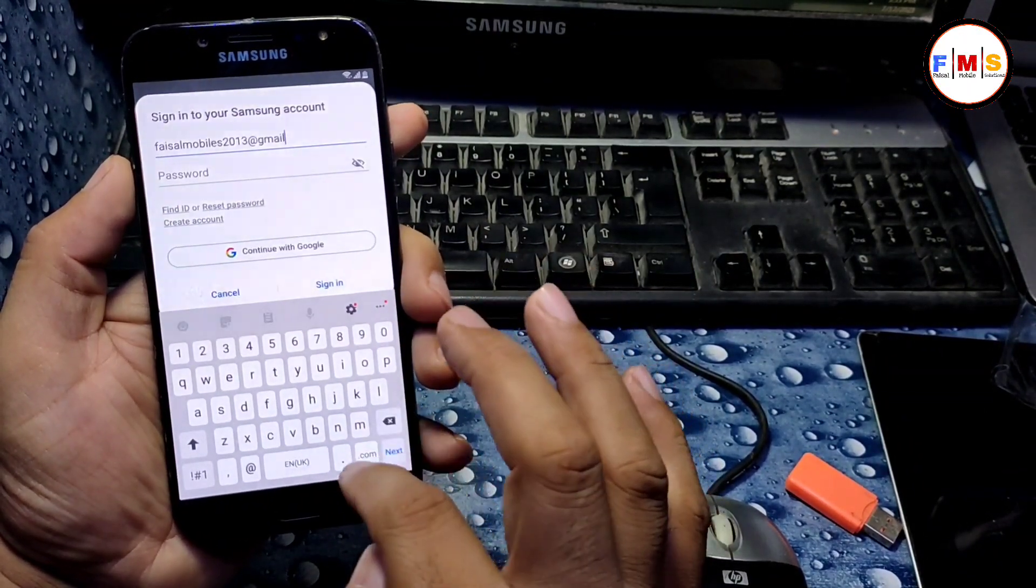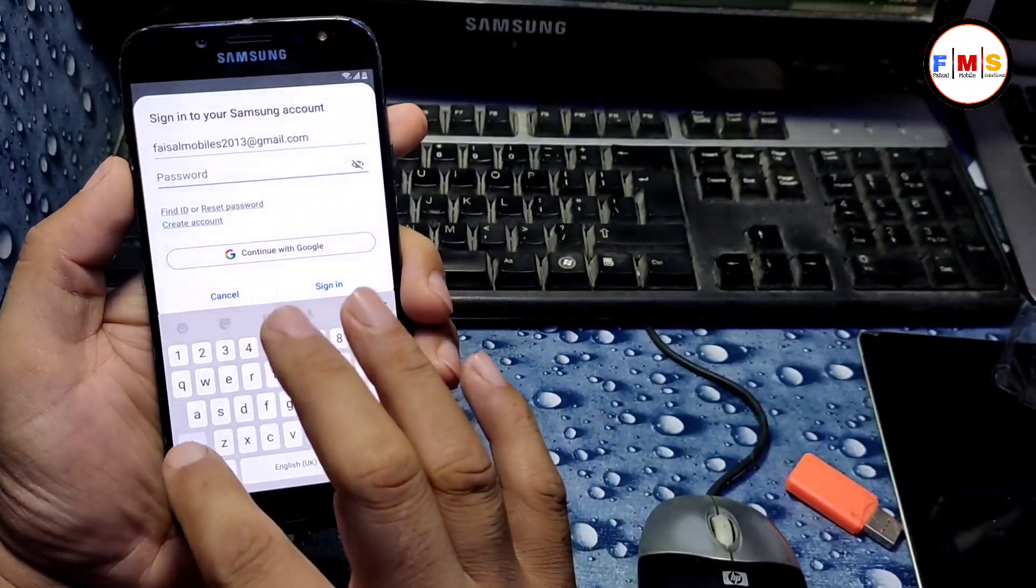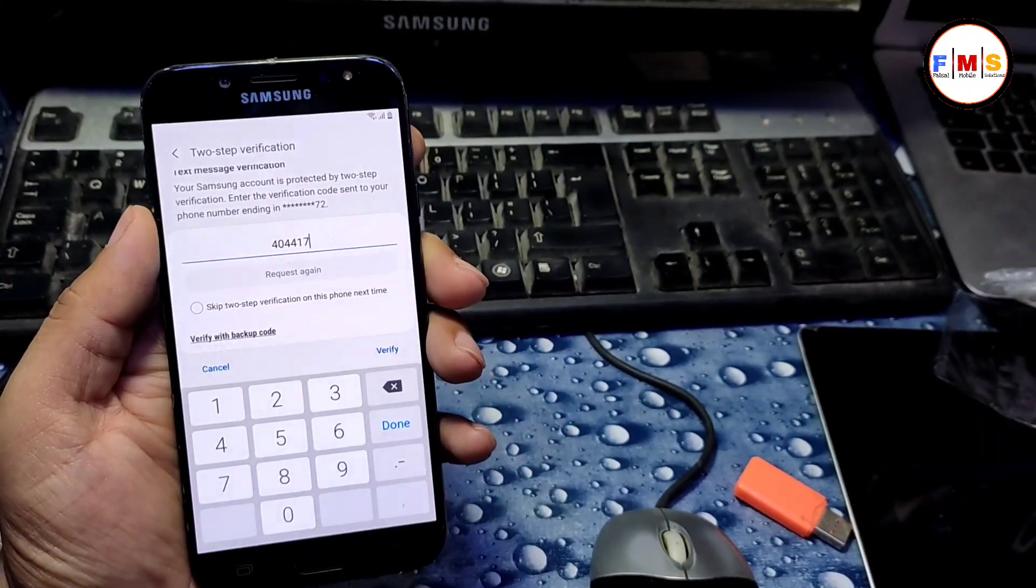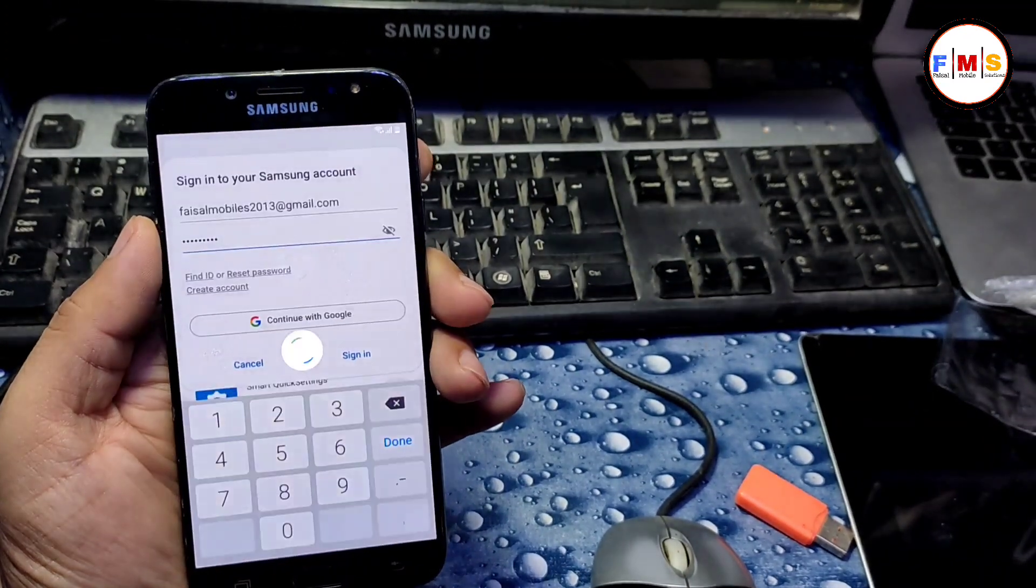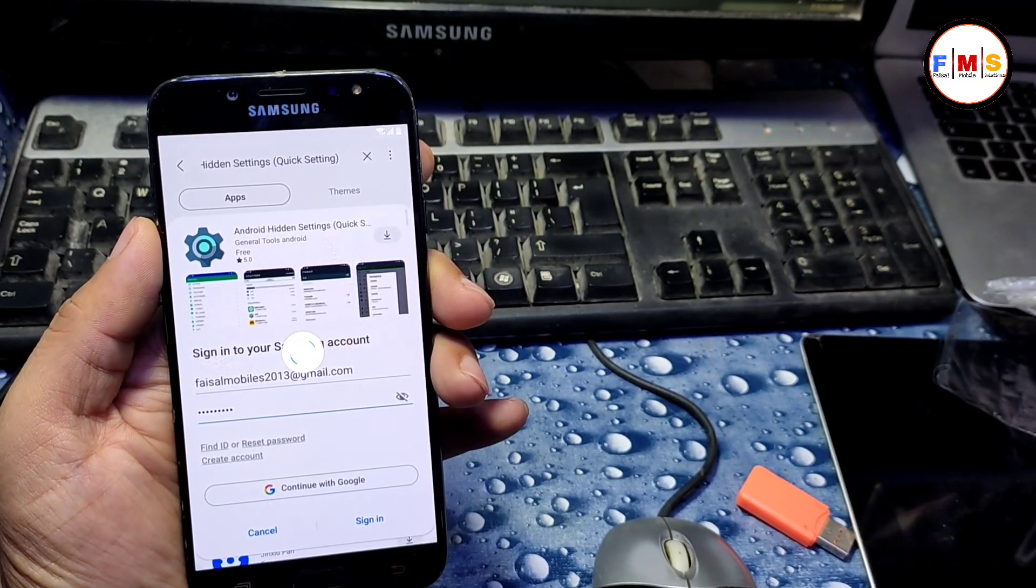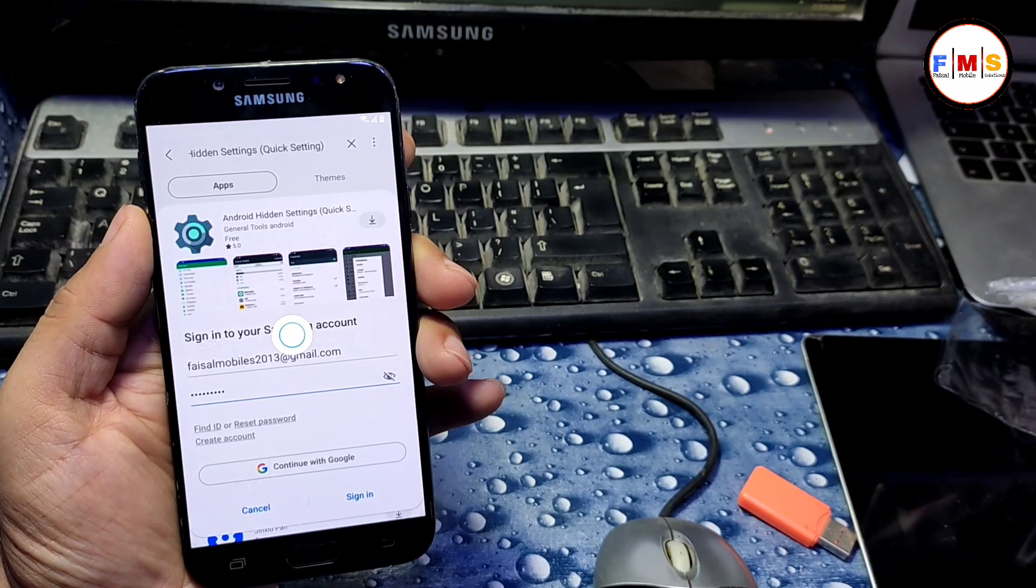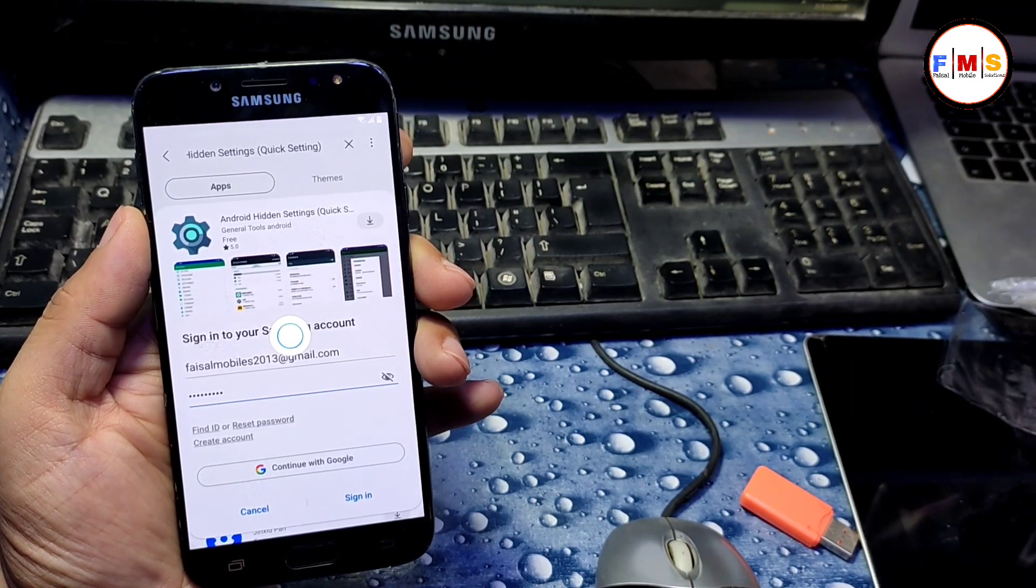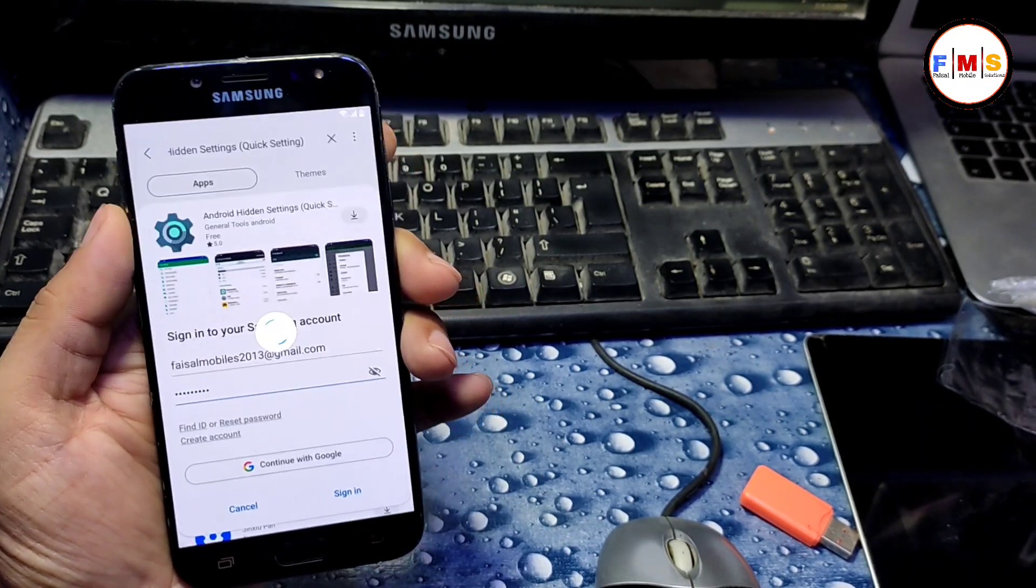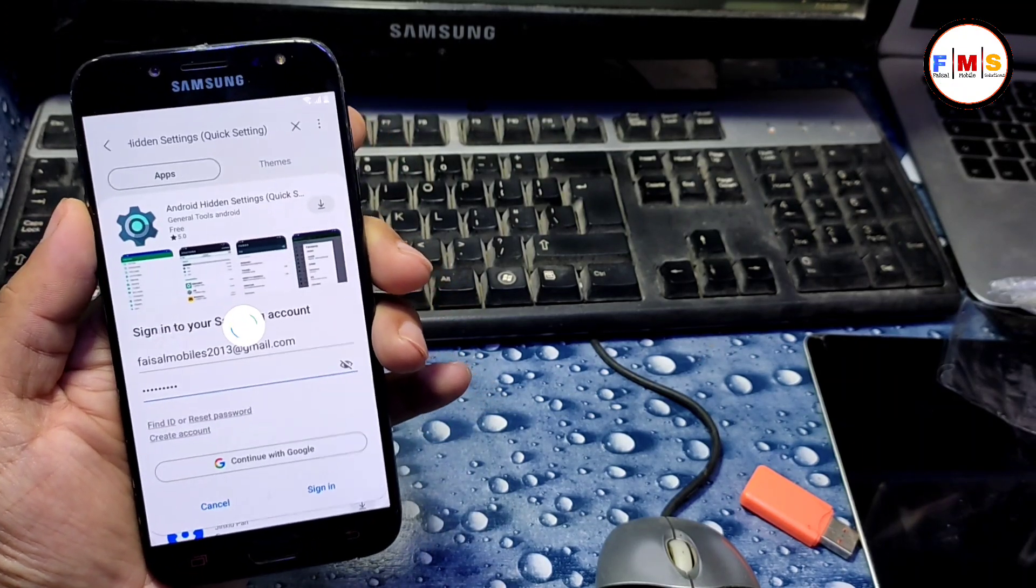Here I give my password. Now it will send a verification code on your registered mobile number, so you need to put that. Here I already put my verification code and now it's registering.